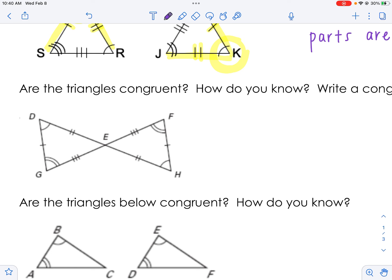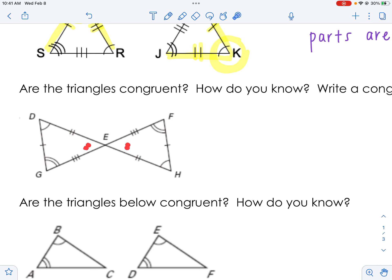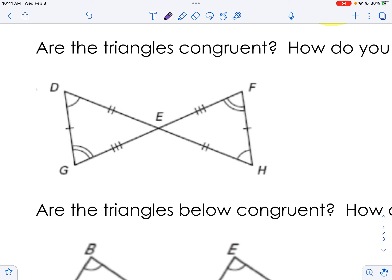Looking at the next one, asking yourself: are these congruent? I have one tick and one tick, two and two, three and three, and the arcs match — between one and two there's one arc on each side, and two arcs on the other side. But these angles don't have any markings on them, so what do we do?